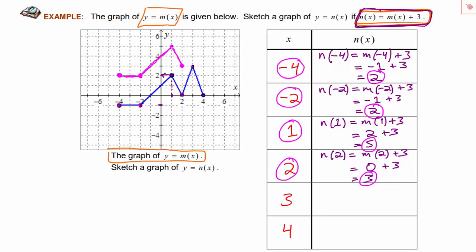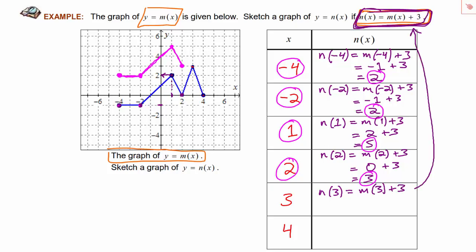Now we can put 3 in. n of 3 is defined to be m of 3 plus 3, using our formula for the function n of x. Looking at the graph of m, when x is 3, the output is positive 3. Adding 3 to that gives us 6. So when x is 3, y is 6, and we can plot the point 3 comma 6 and connect adjacent dots to get the right contour.